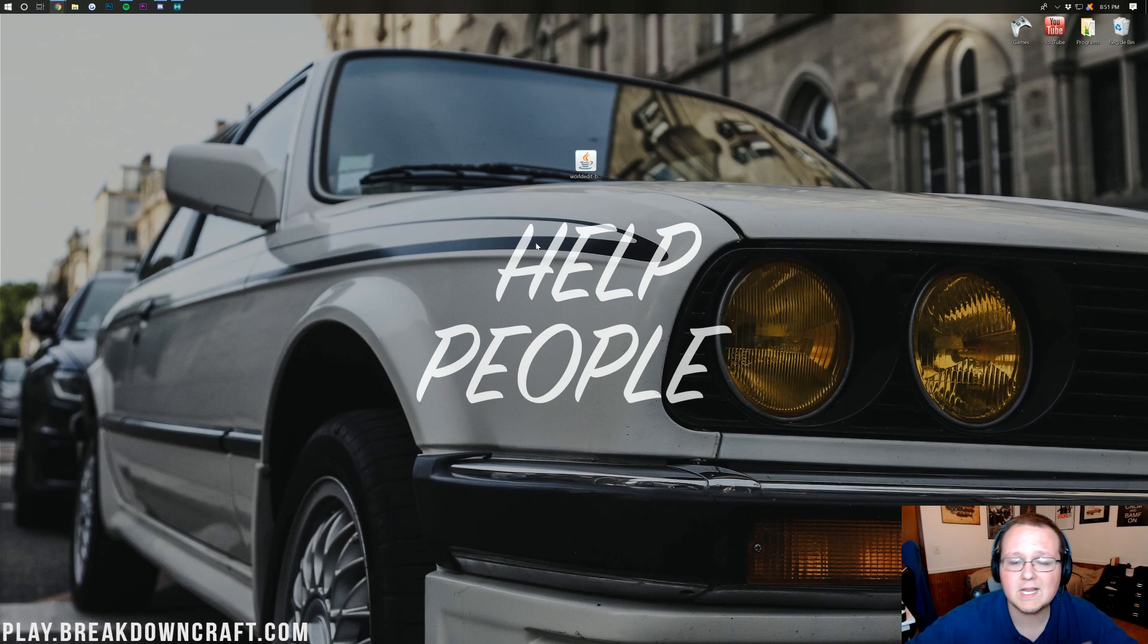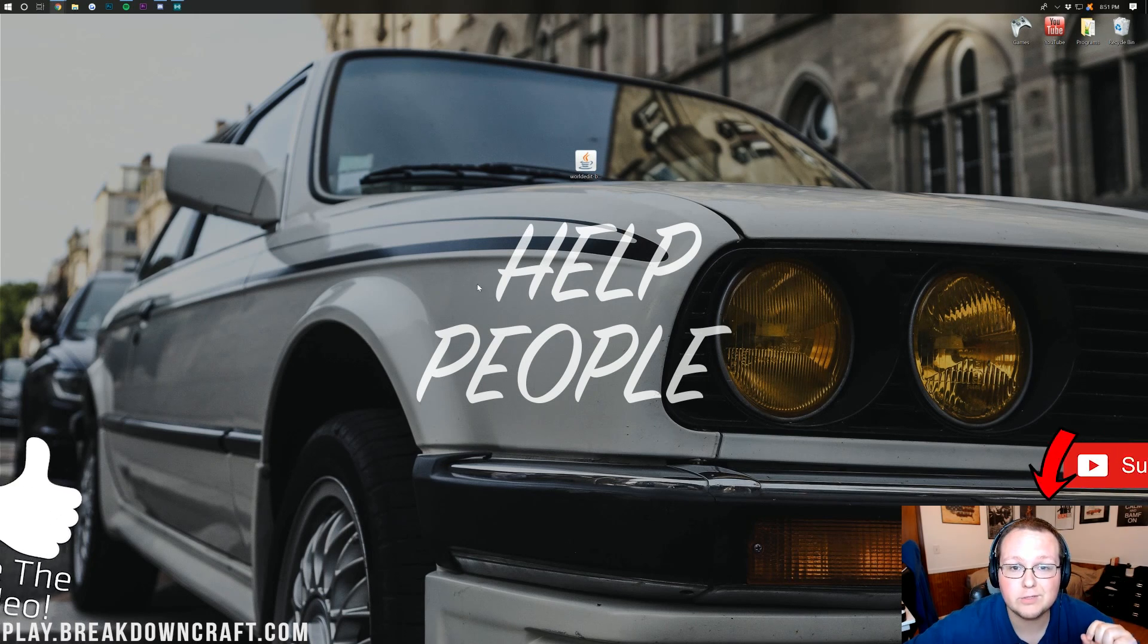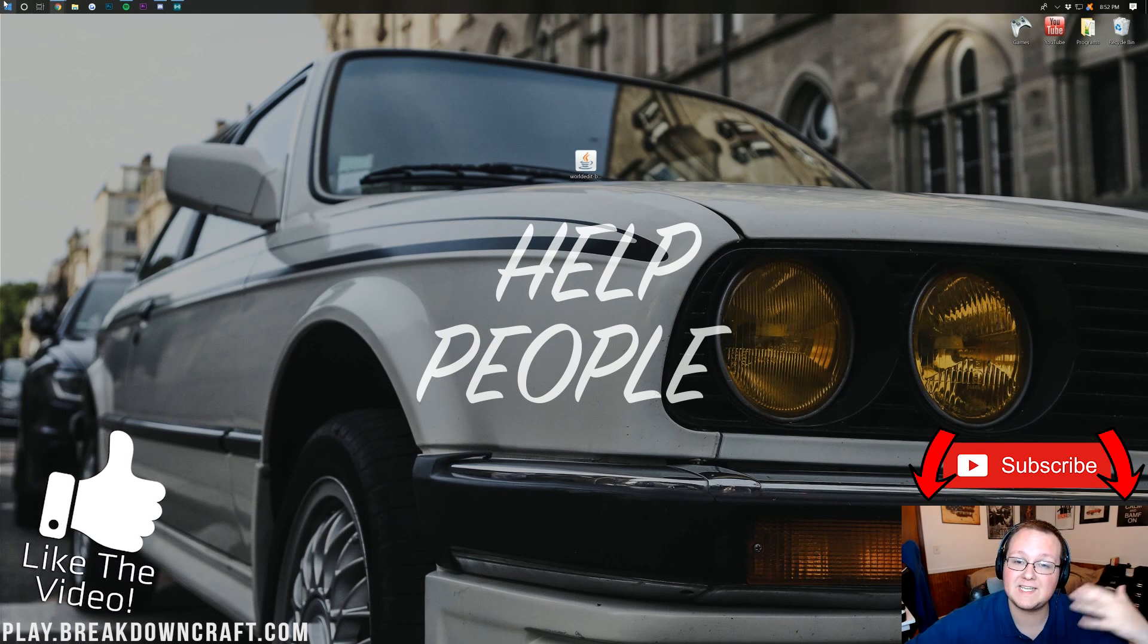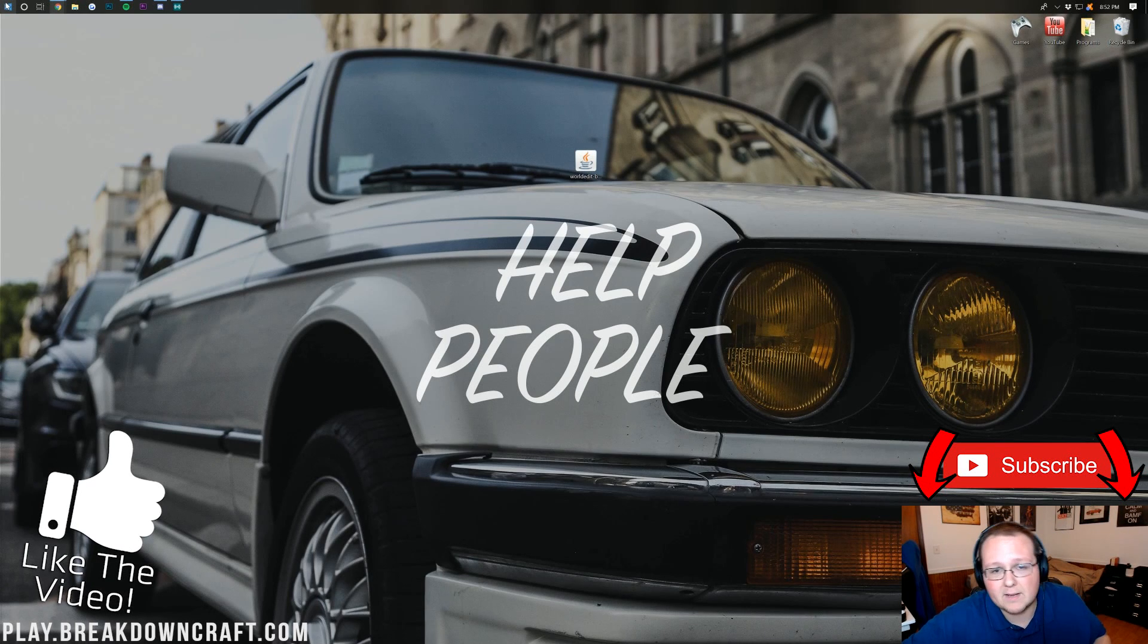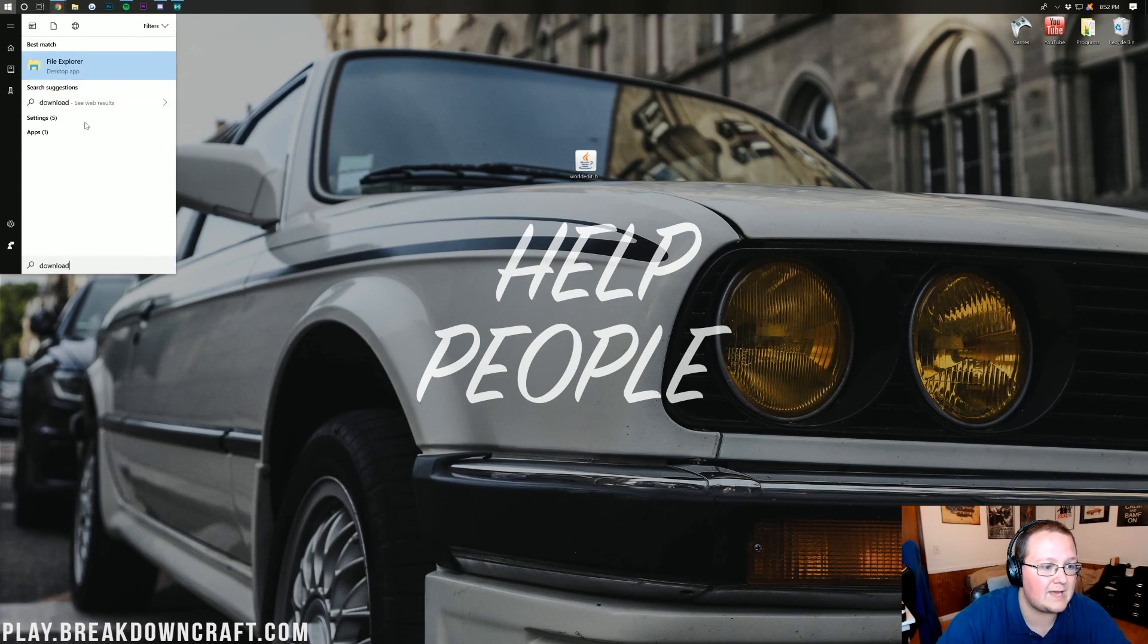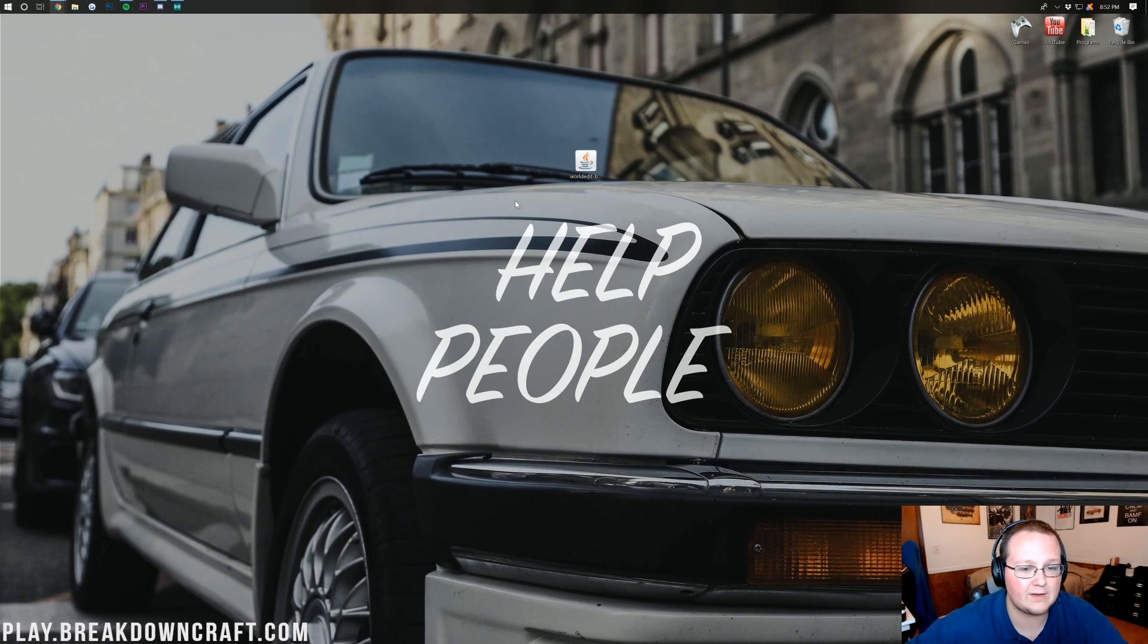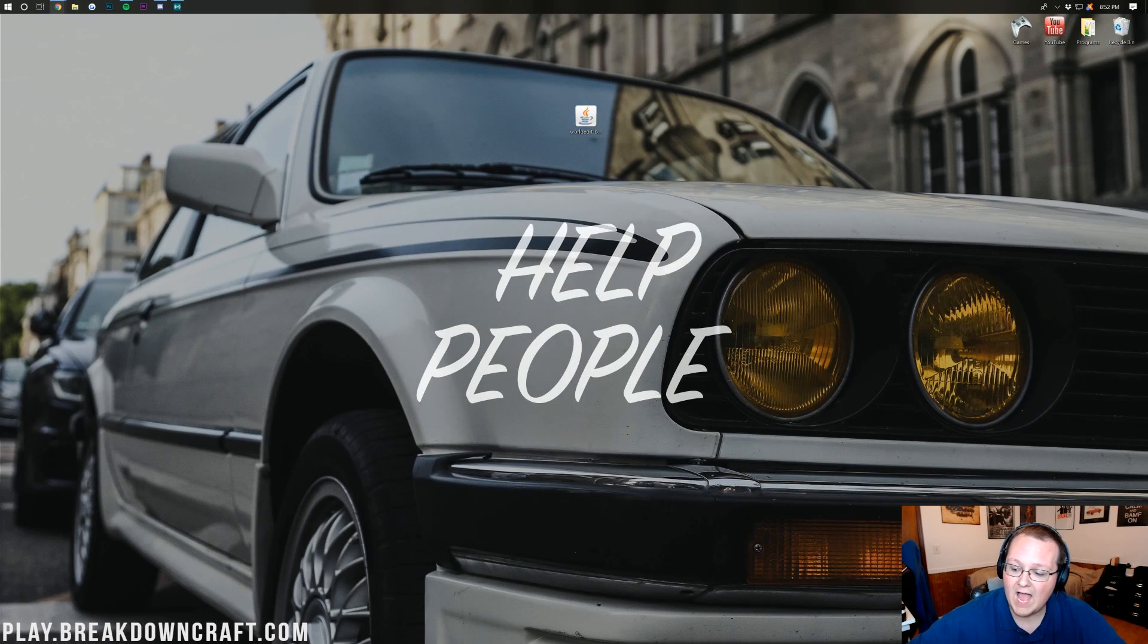If yours isn't on your desktop, no worries. It's going to be in your downloads folder. Just click on the Windows button, it'll open up this, and in here, just type in downloads. You'll have a downloads folder. WorldEdit can be found in here. Drag it to your desktop just for ease of use.